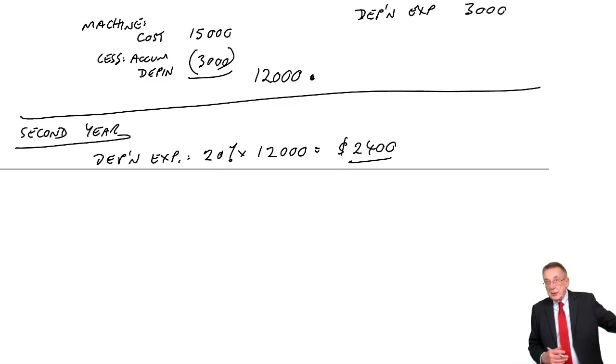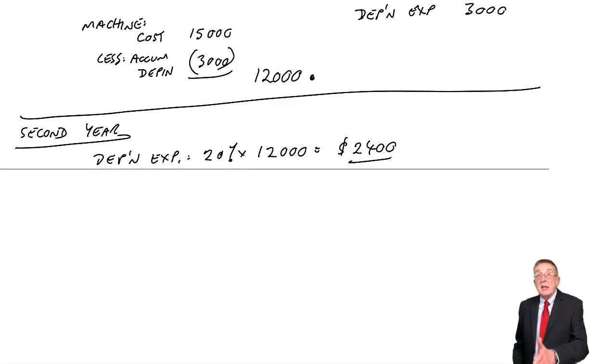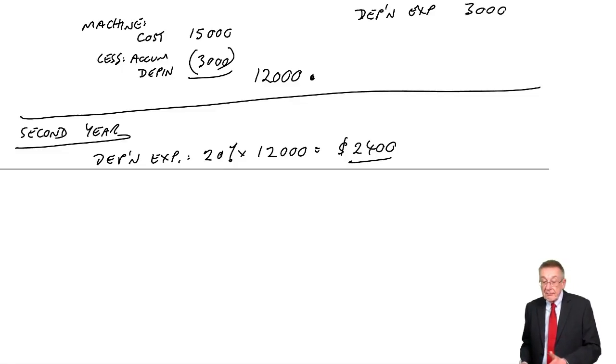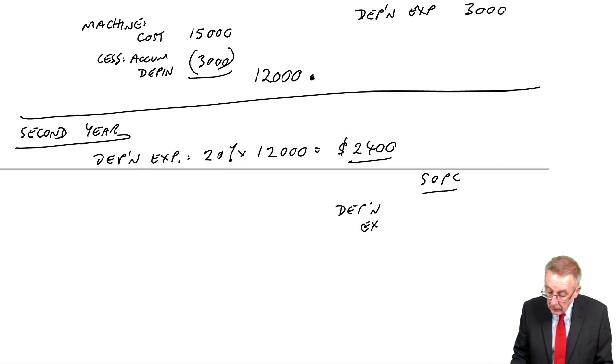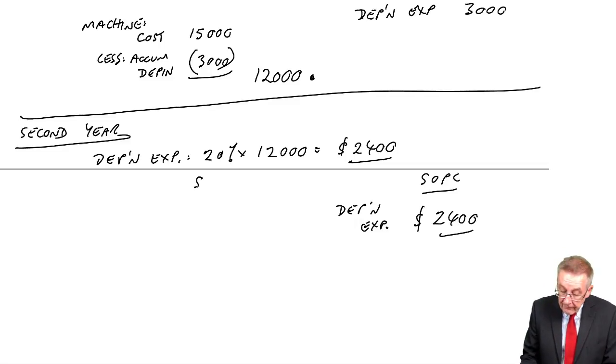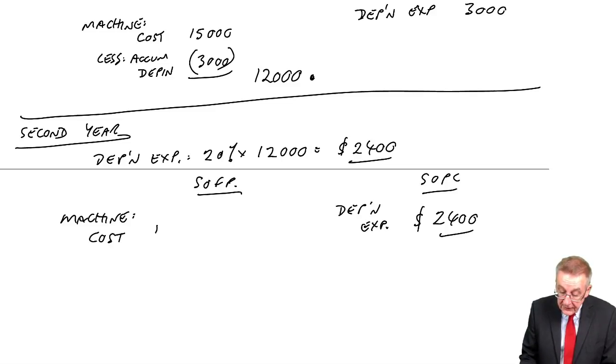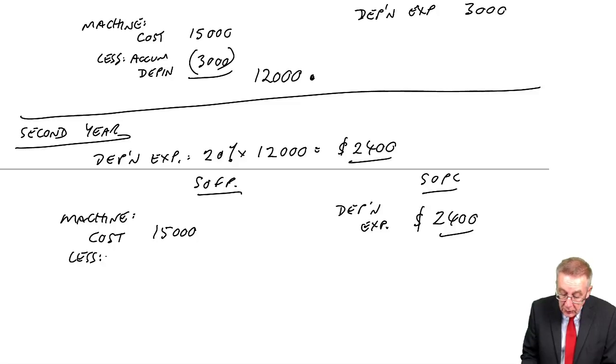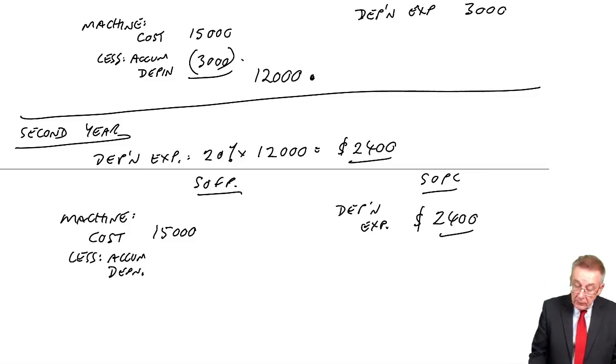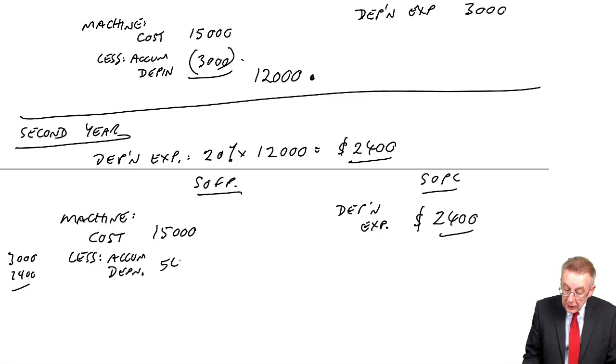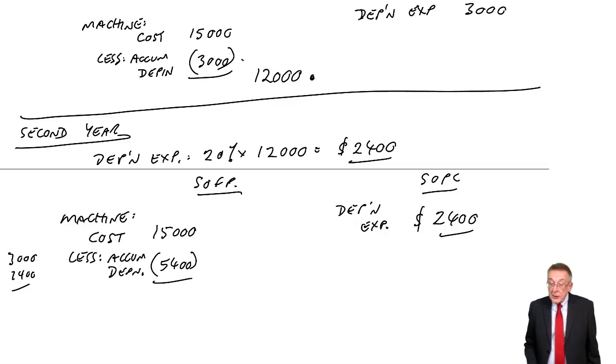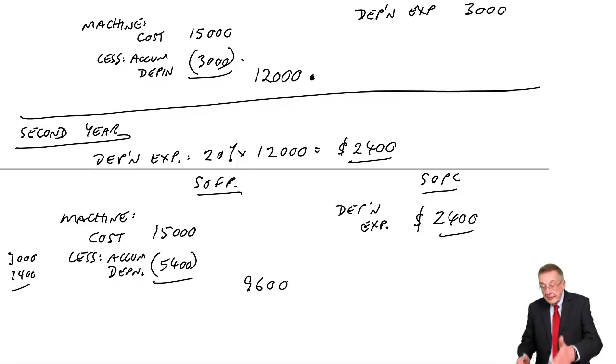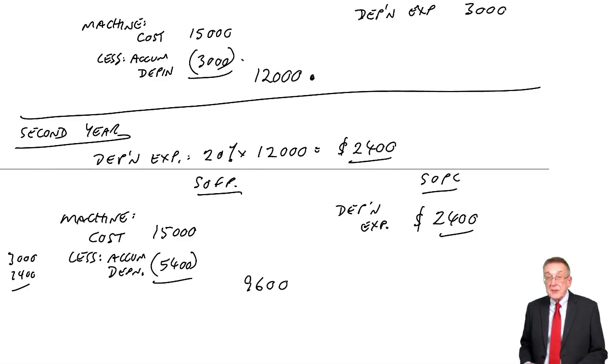Last year, we bought it for 15. We took 20% of 15. This year, because we reduced the value to 12, we take 20% of 12. So on the statement of profit or loss, depreciation expense is 2,400. In the statement of financial position, the original cost was 15. The accumulated depreciation, well, last year we'd subtracted 3. This year, another 2,400. A total of 5,400. So its value now goes down to 9,600. It was 12. Another 2,400 brings it down to 9,600.